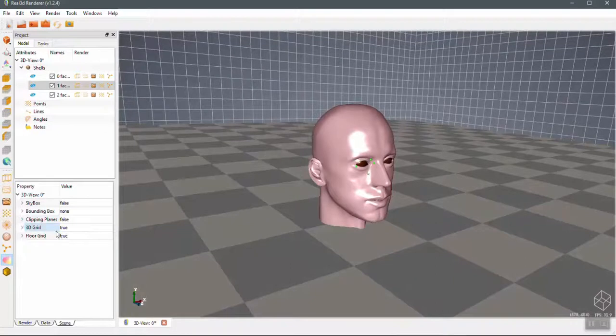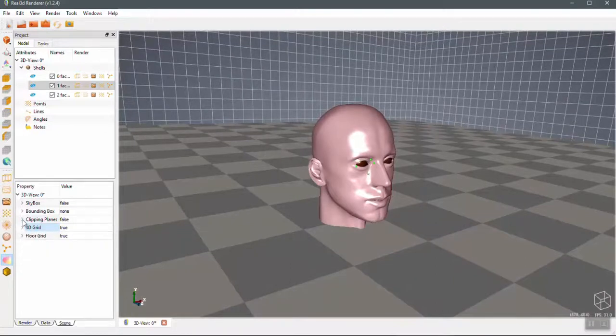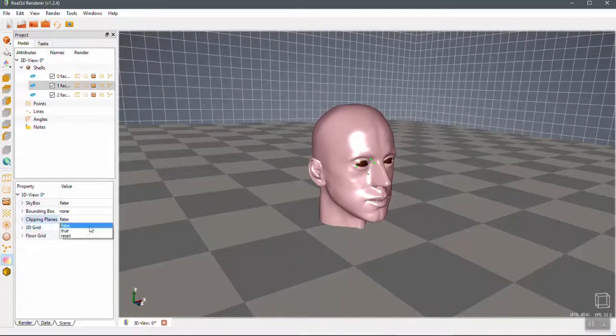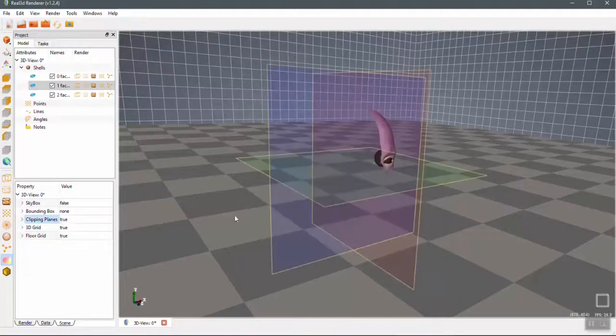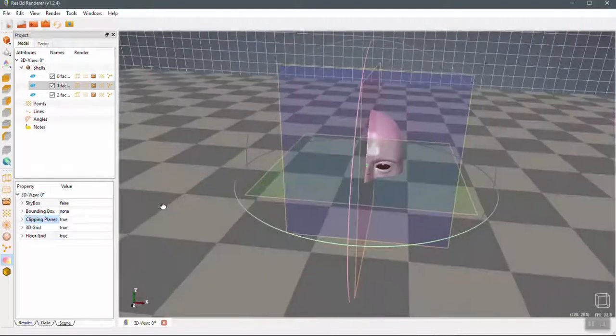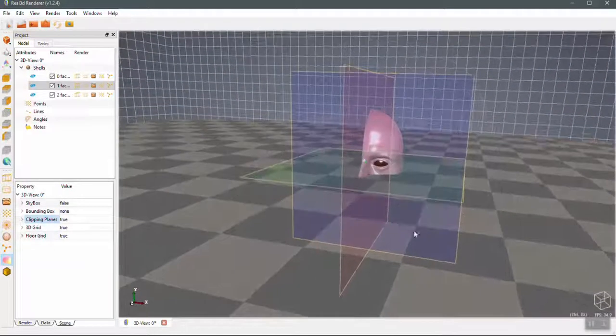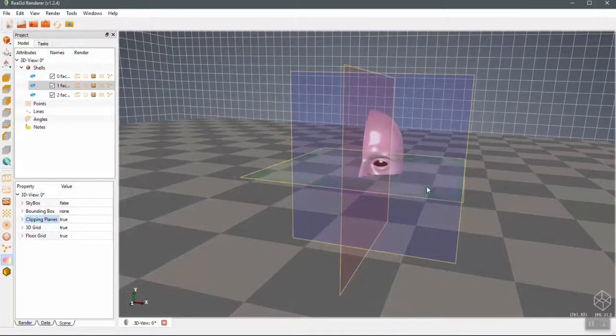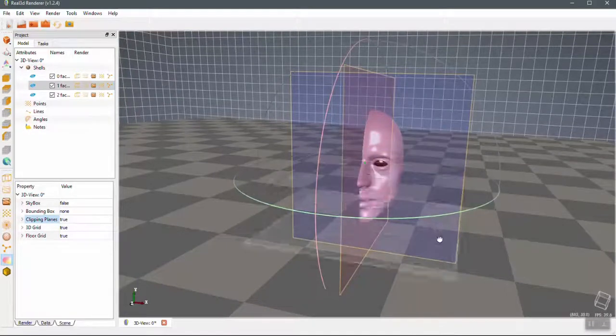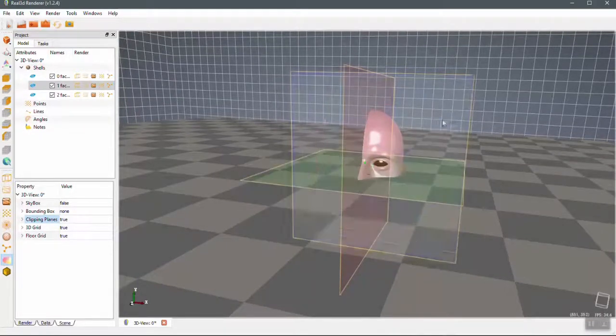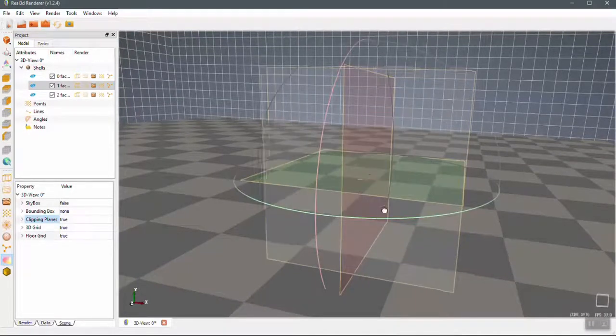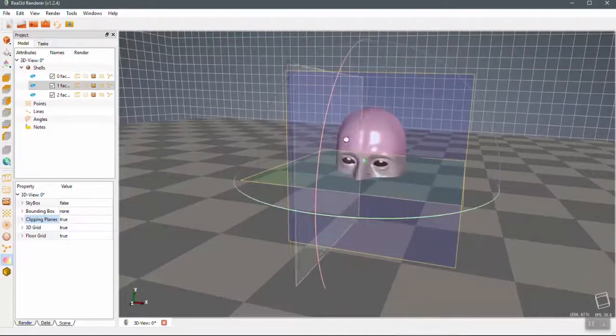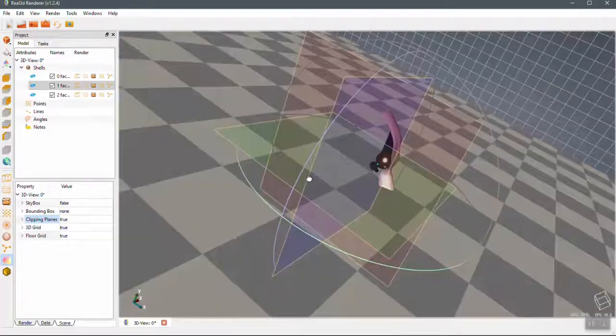So now turn on the clipping, because if you want to see the internal part of that mesh, you can turn on the clipping feature. Each plane can be interacted with the mouse, so you can play with these clipping planes and you can see from inside.